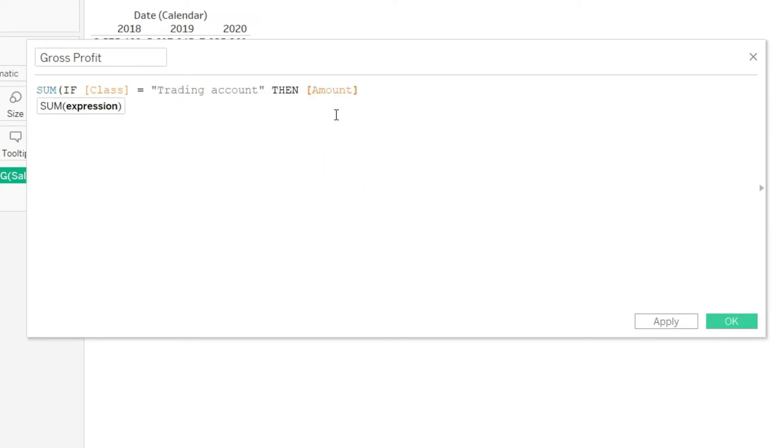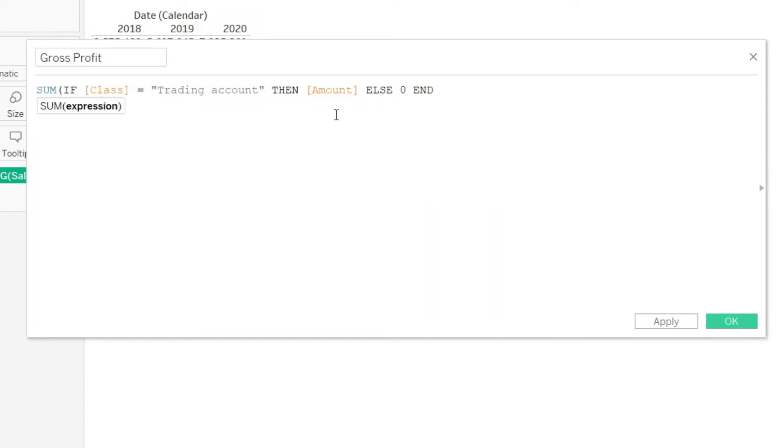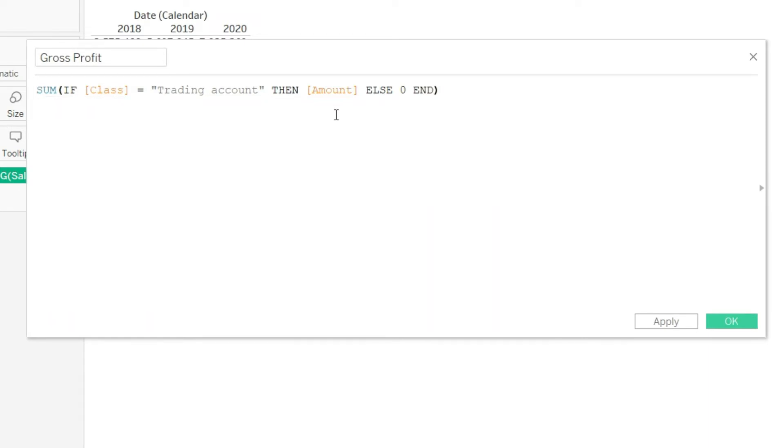Else the answer should be zero and let us end our statement as well. So close the bracket and let us see this notification. So this calculation is valid: sum if class equals trading account then amount else zero and end.